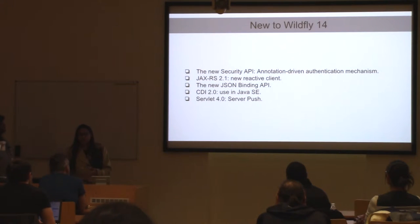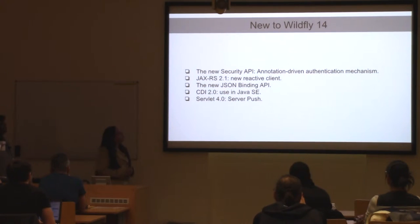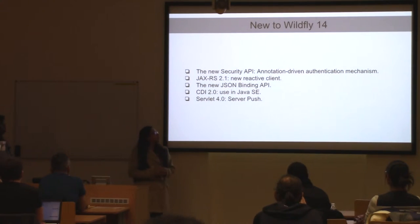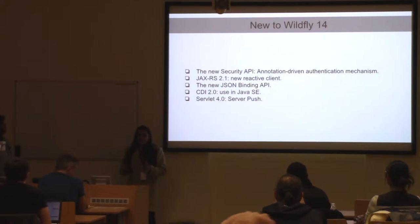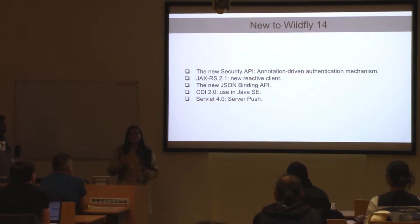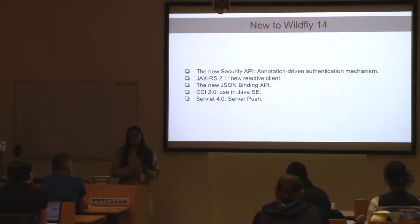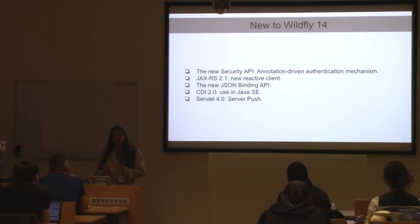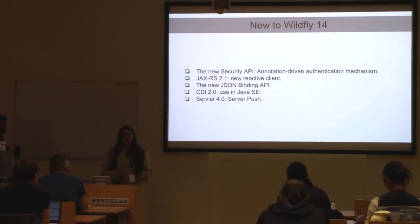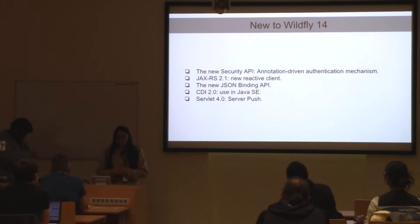So what is the Security API? It's an annotation-driven authentication mechanism which uses the HTTP authentication mechanism interface. Earlier, if we had to configure web security, we made the declarations in the XML file — the web.xml. But going forward, we can use this mechanism through the HTTP authentication mechanism interface.